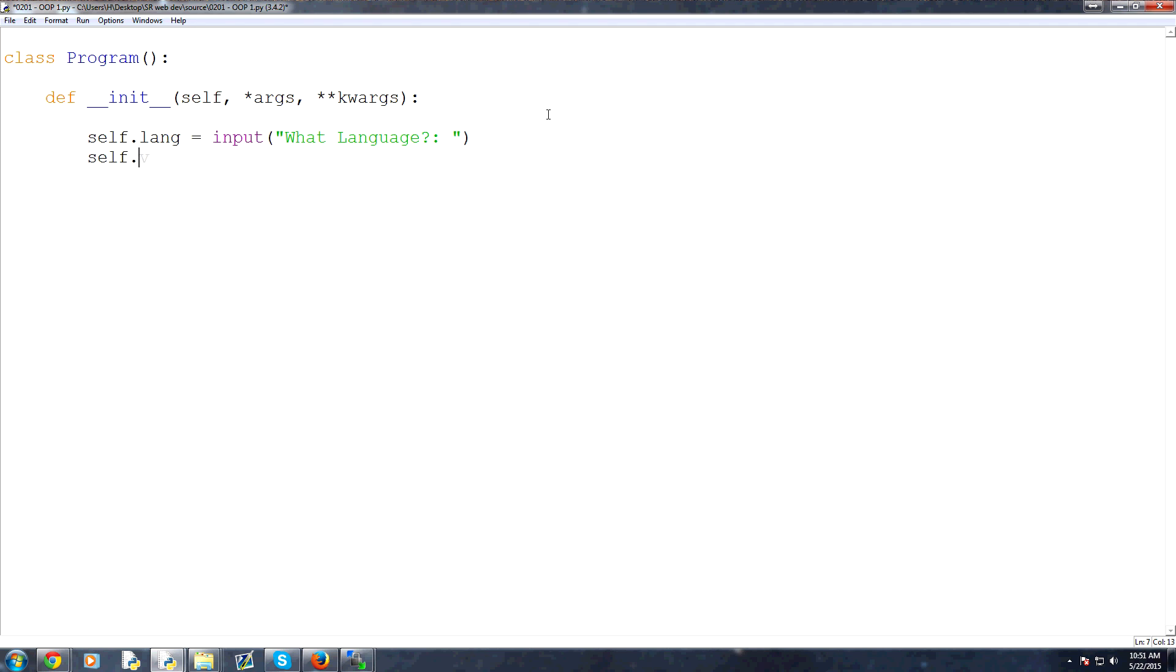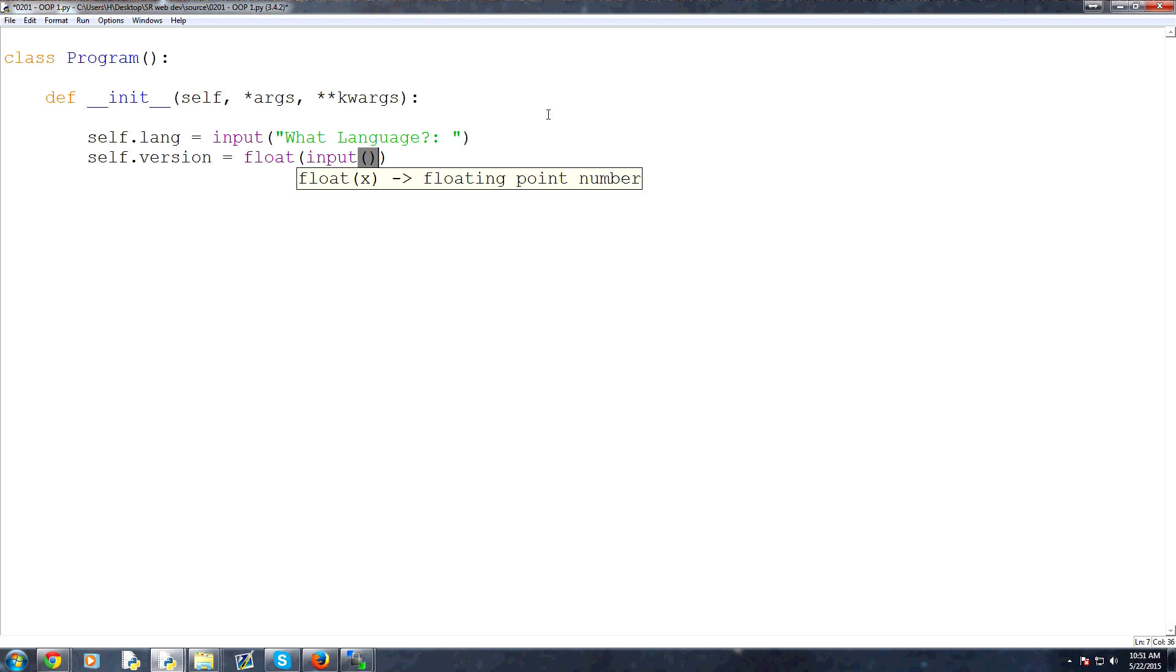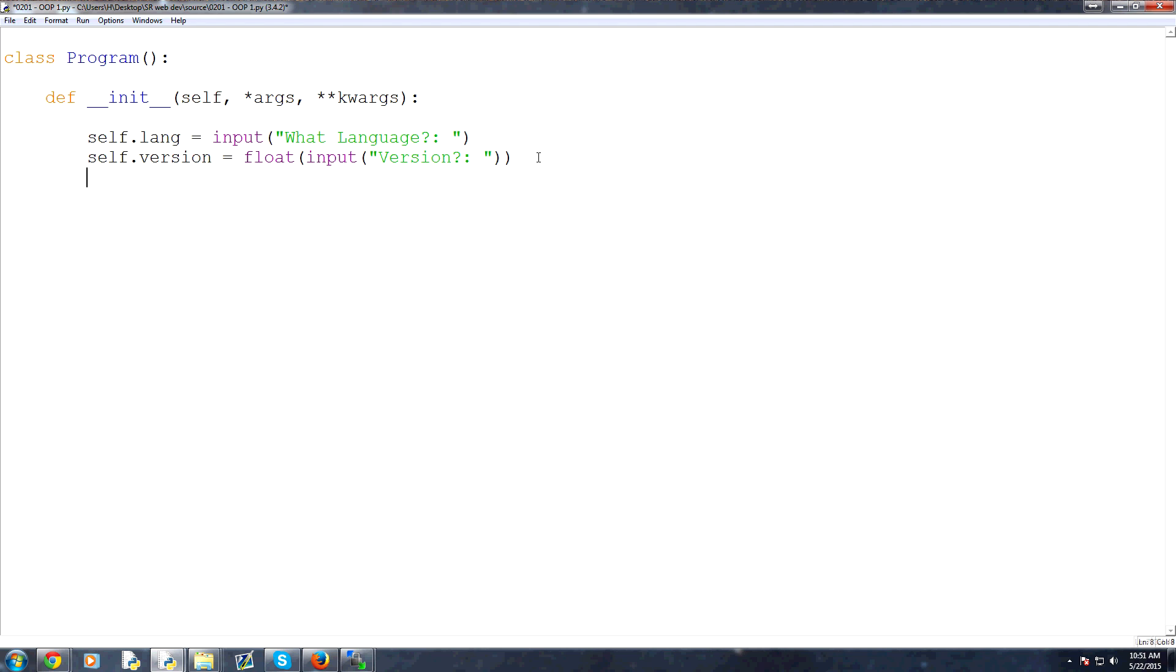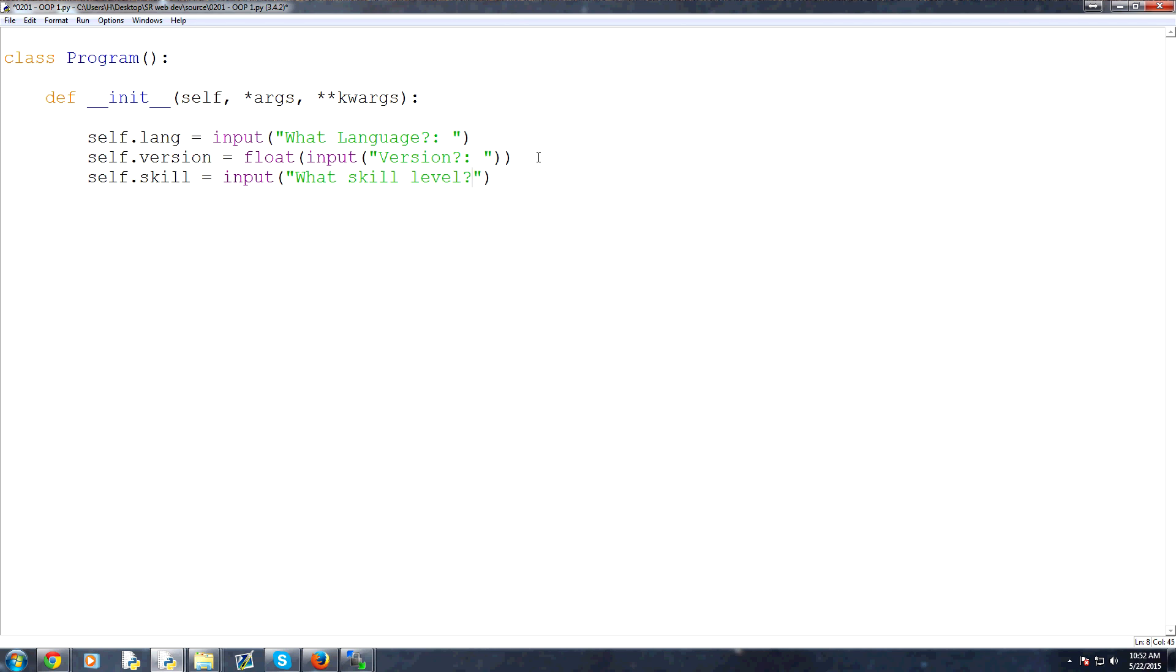Then we're going to do a self.version as the programming version or a program version. And again, this will be the float conversion of whatever the string input from the user was to this question. Version. And then finally, we'll ask the user what their skill level is. We'll just have three questions here. And that's going to be equal to the input of the question, what skill level? Okay? And that's basically it.